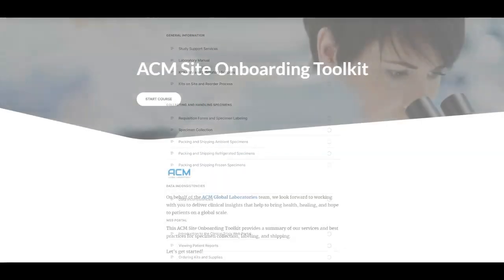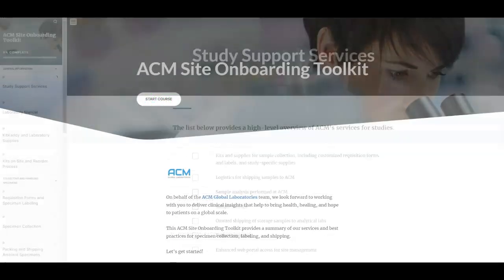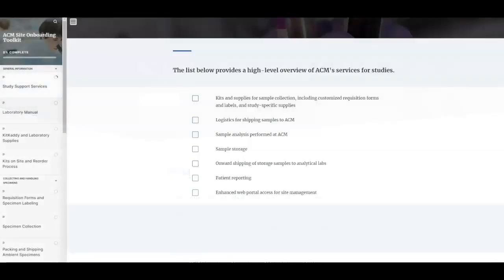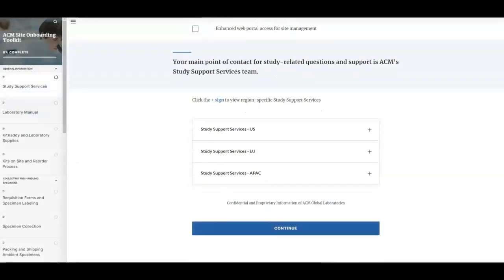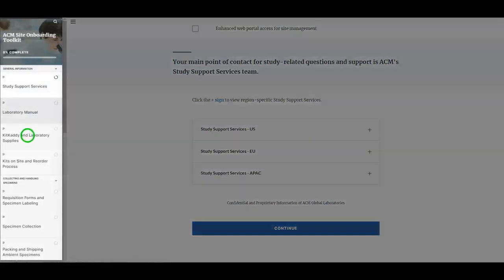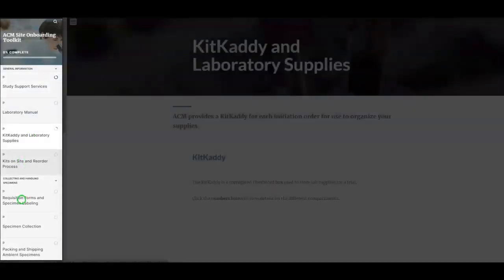To begin, users click Start Course. Then, they can navigate through the course by scrolling and can jump to any previously viewed topic using the left navigation bar.